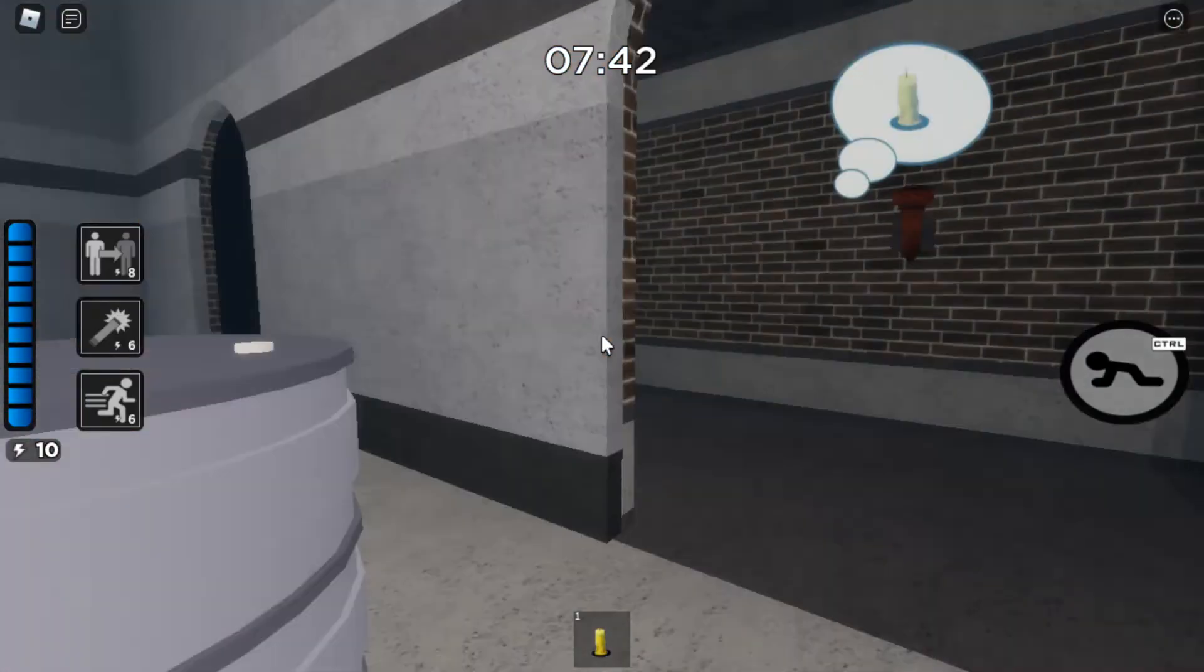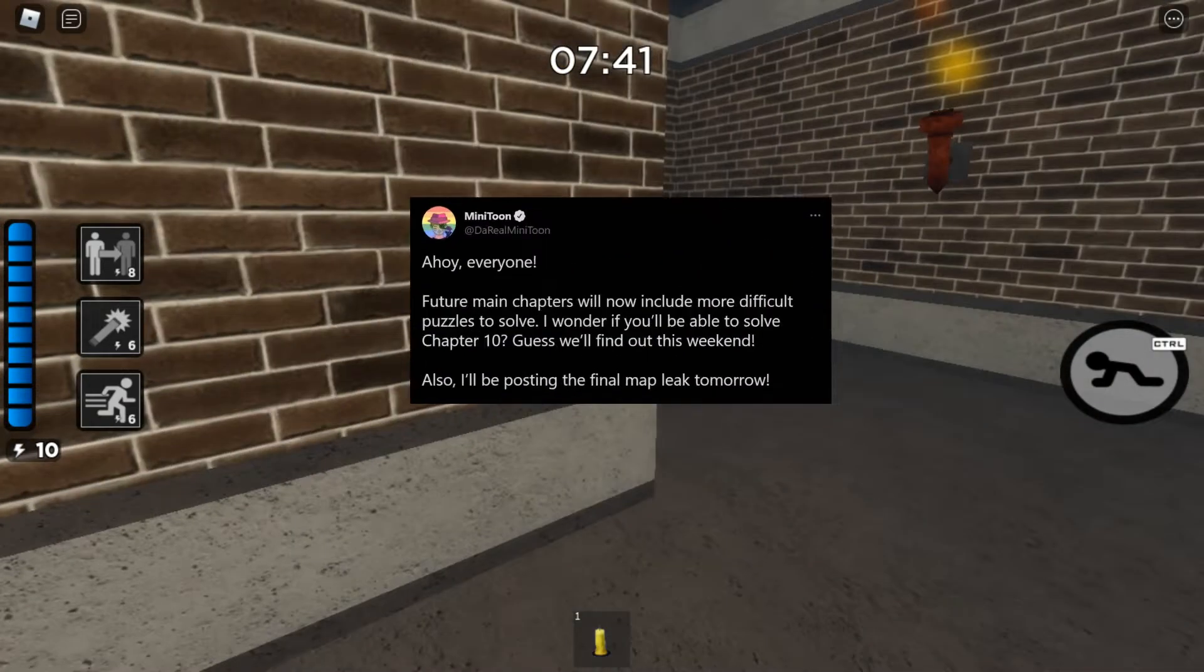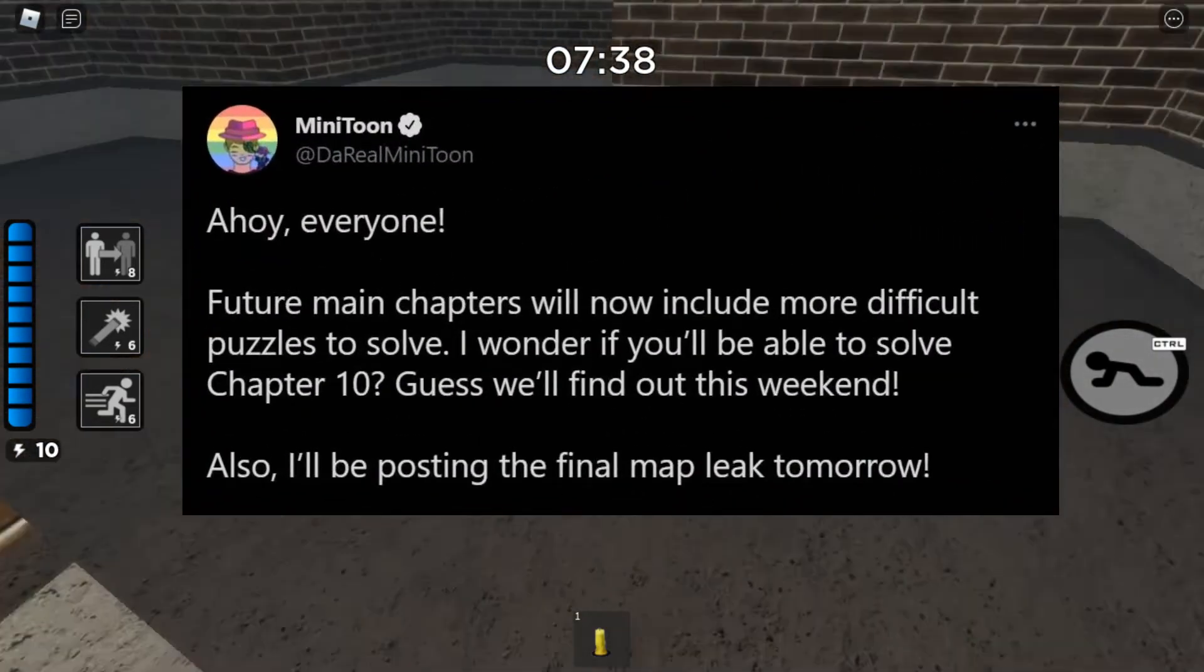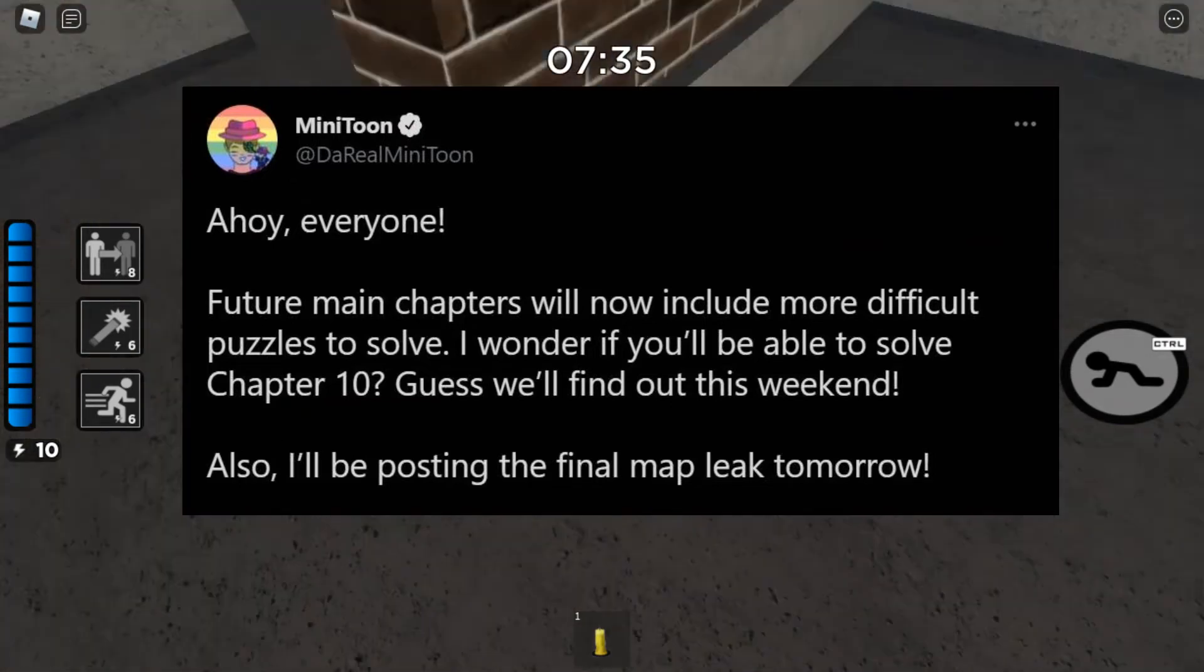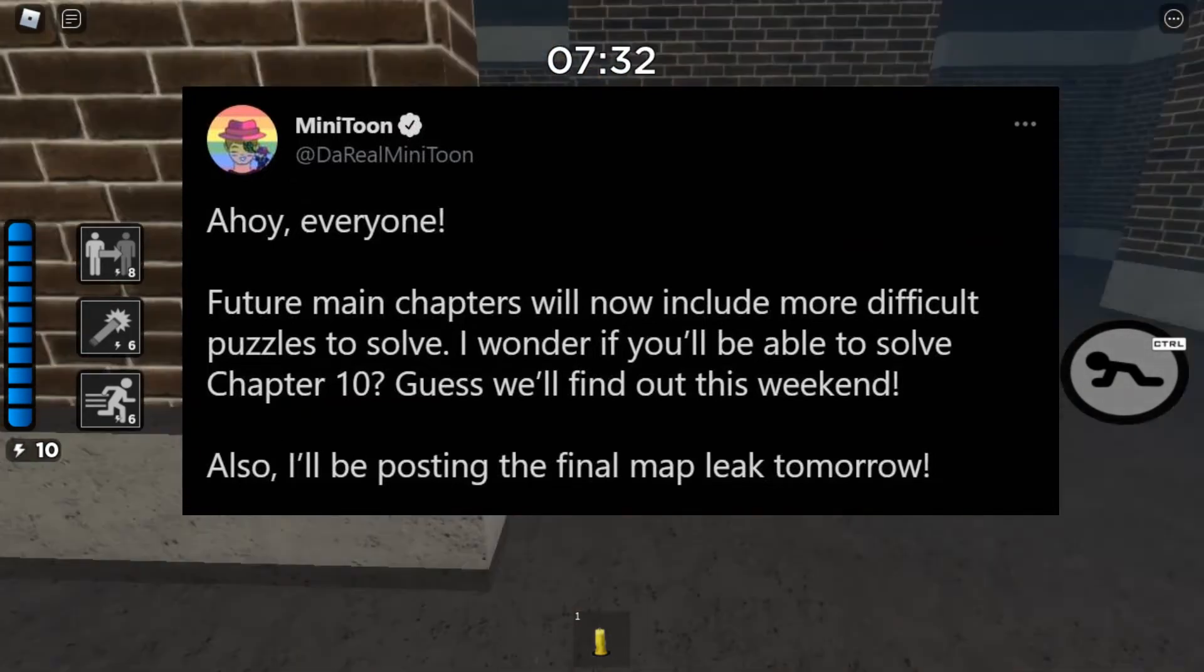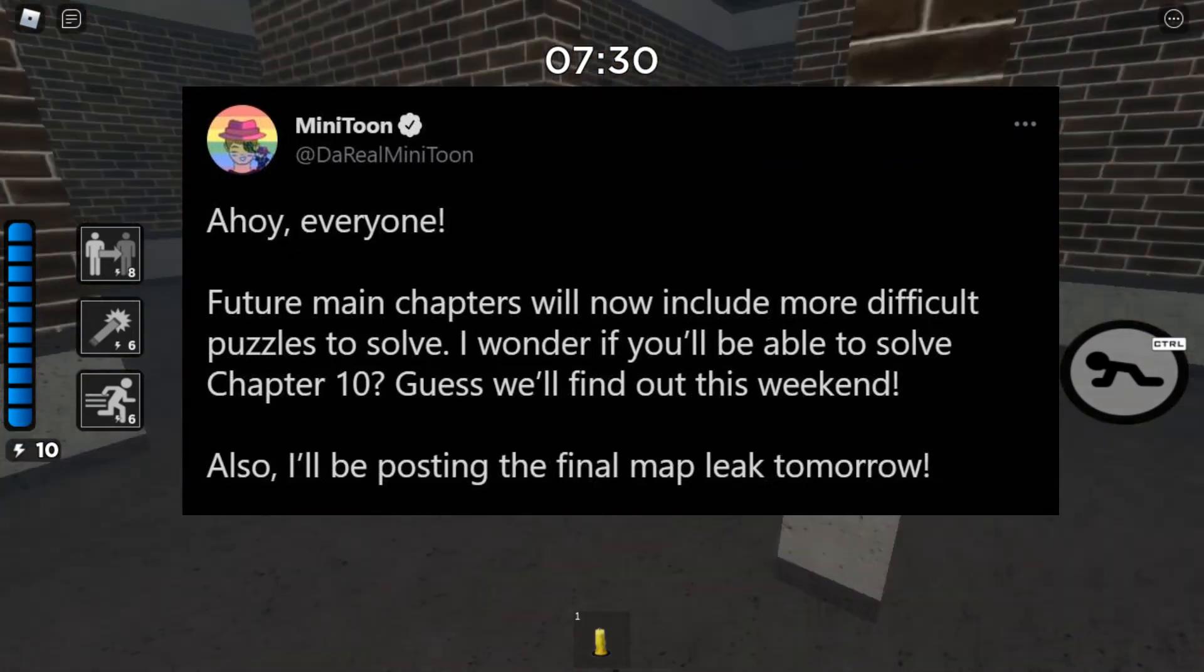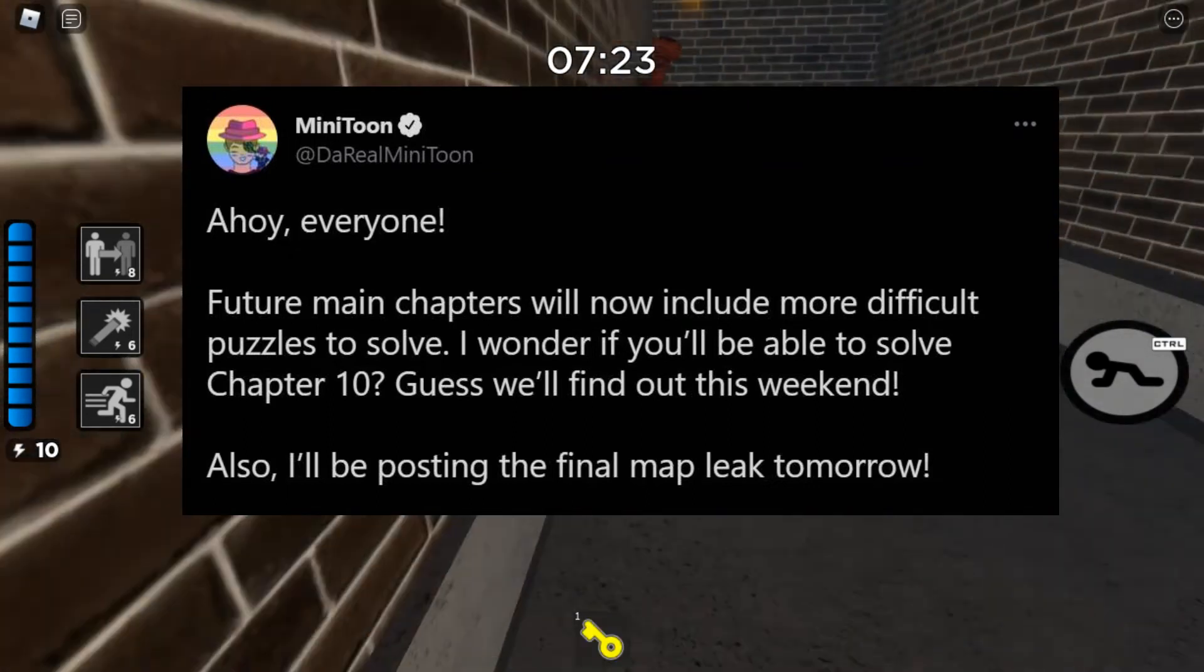Now let's get into some news related stuff for the future of main chapters. Minitune tweeted out on Twitter, ahoy everyone. Future main chapters will now include more difficult puzzles to solve. As you know, Minitune has been including puzzles to the new chapters.